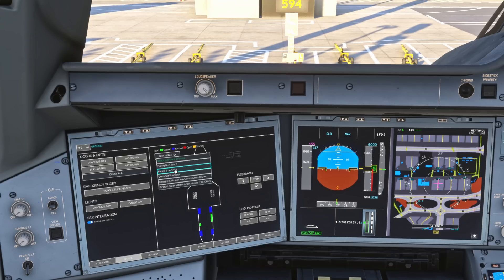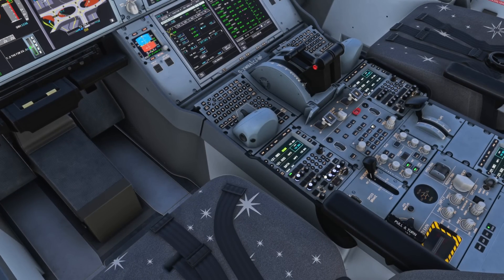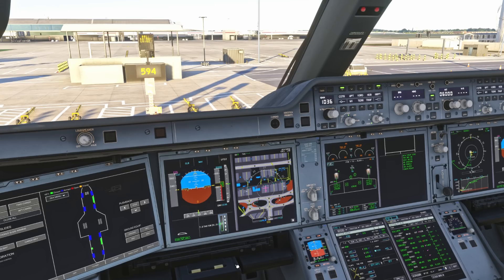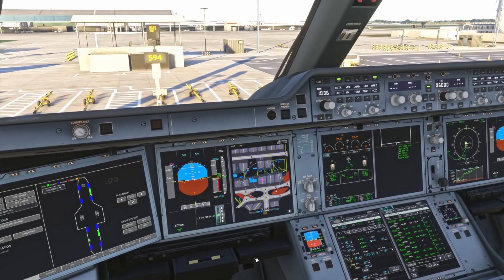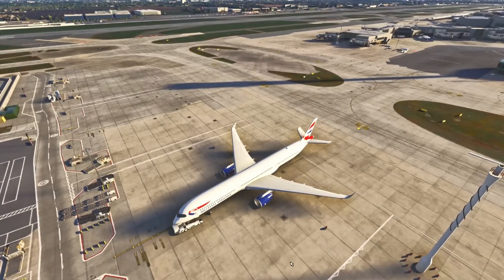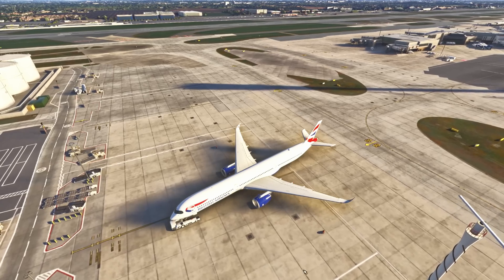We want to face south on taxiway Echo, so we copy to ground. We are clear to push, facing south on Echo. To communicate with the ground crew in the real world we would use the intercom switch. We release the parking brake - confirmed on the PFD - and we're now pushing back. We have been cleared to start engines, however we don't want to do that until we're away from stand. Once we're out of the boxed stand area, we'll begin our start.